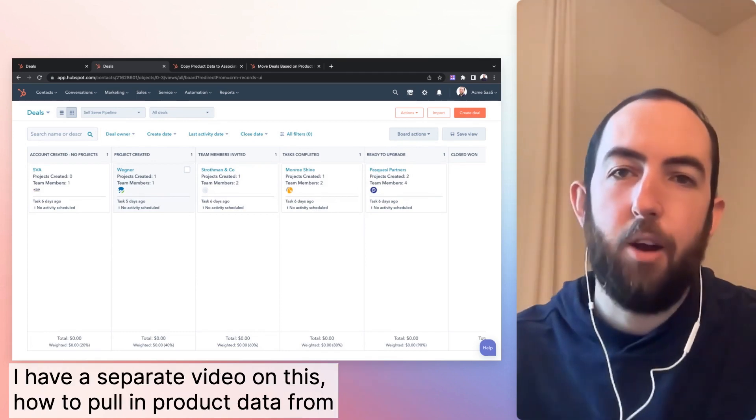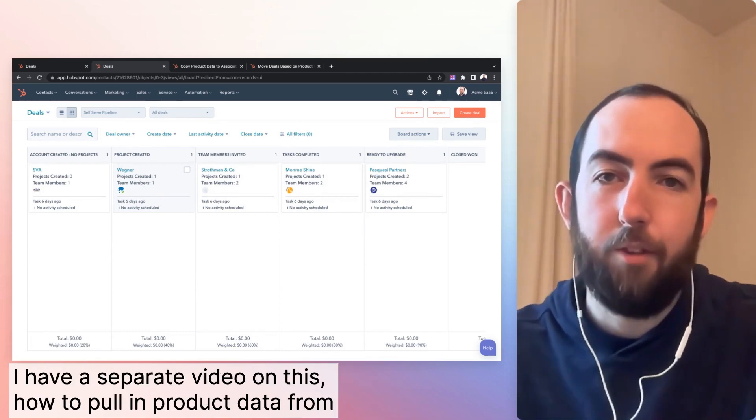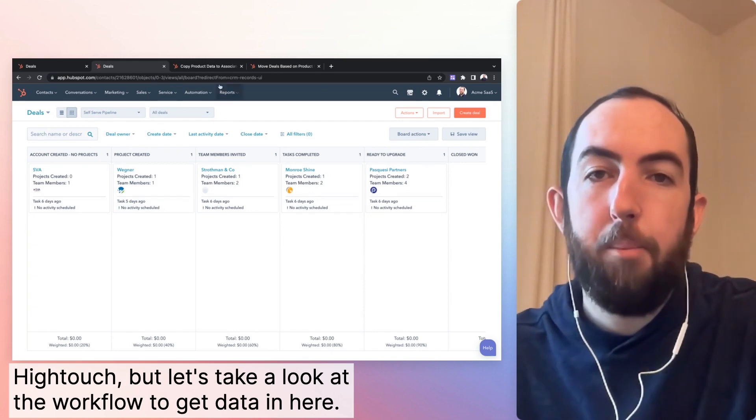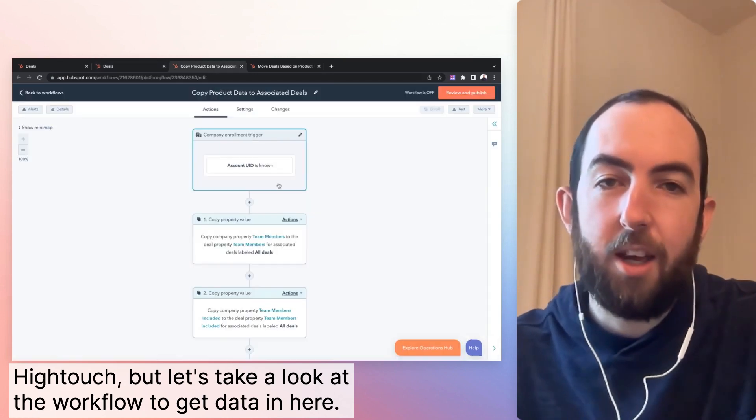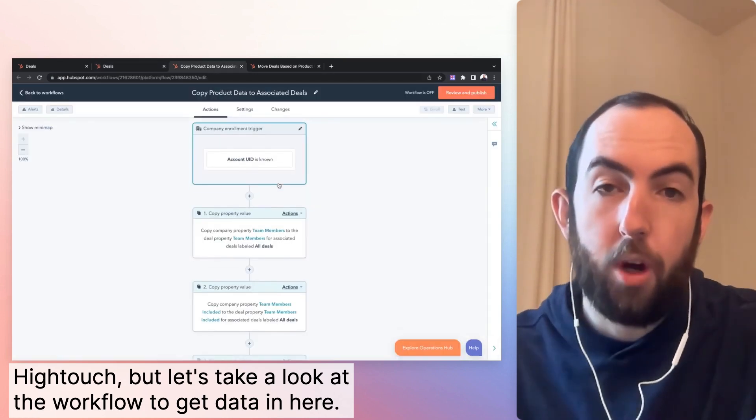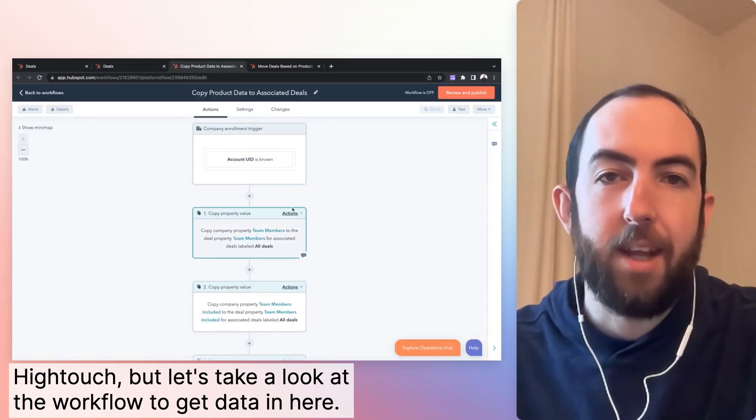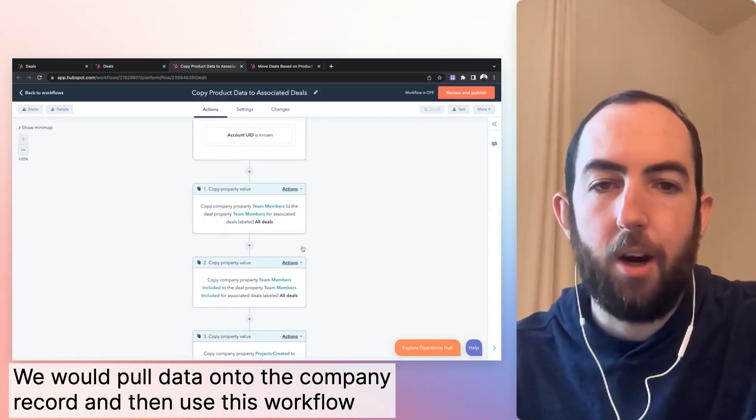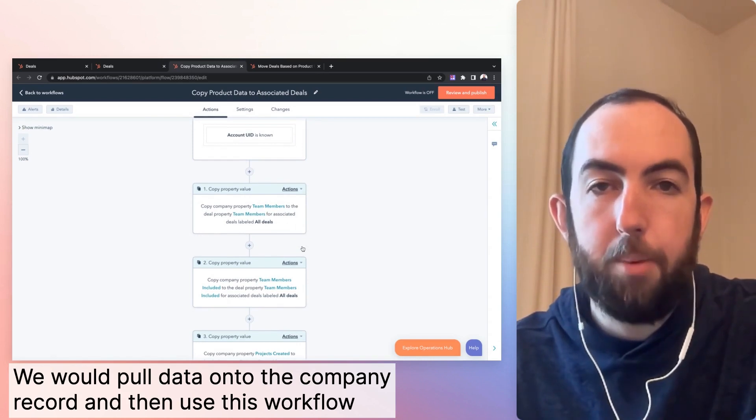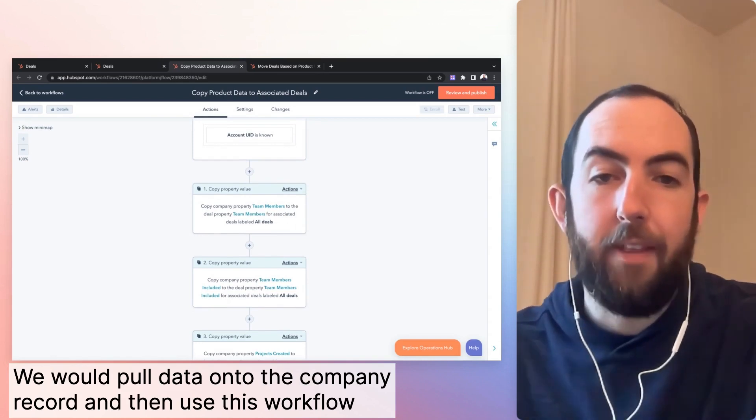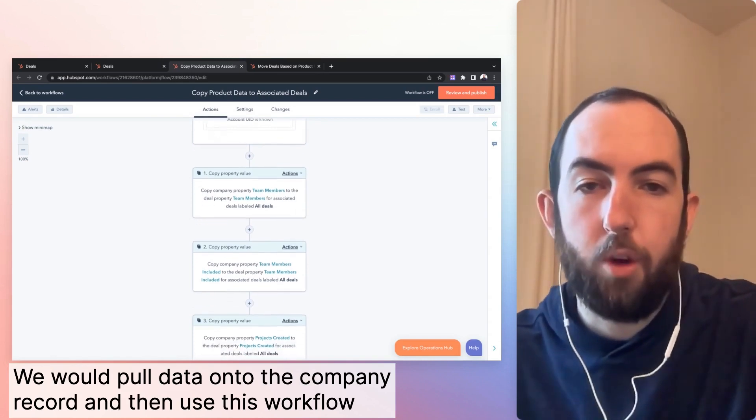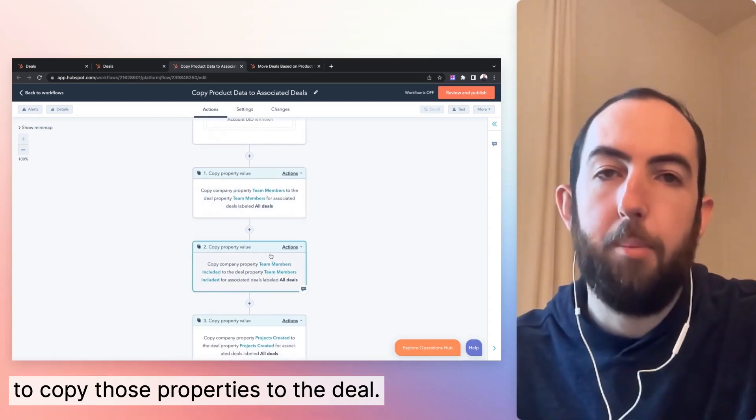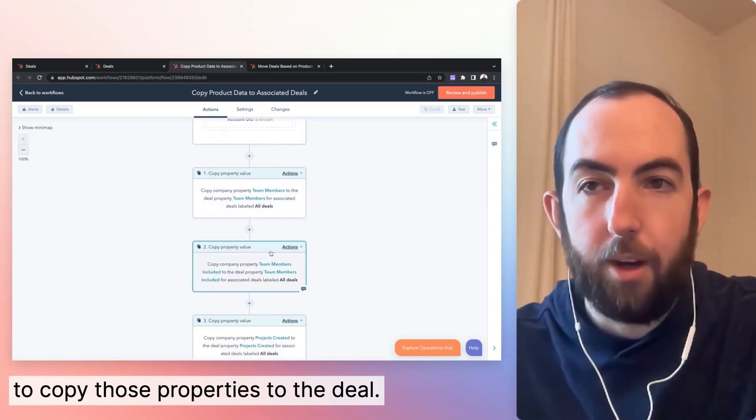I have a separate video on this, how to pull in product data from high touch, but let's take a look at the workflow to get data in here. We will pull data onto the company record and then use this workflow to copy those properties to the deal.